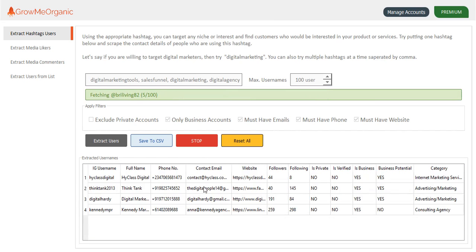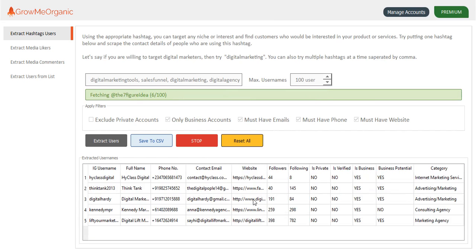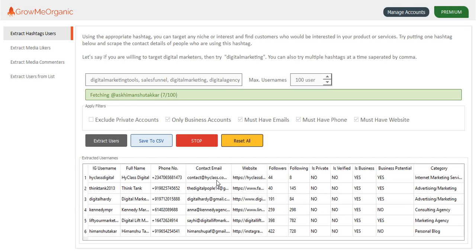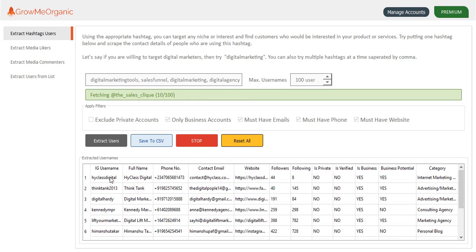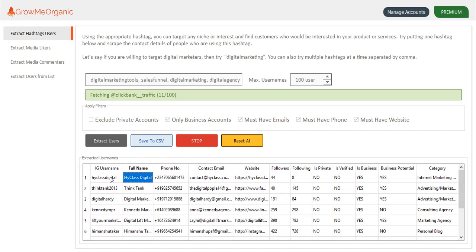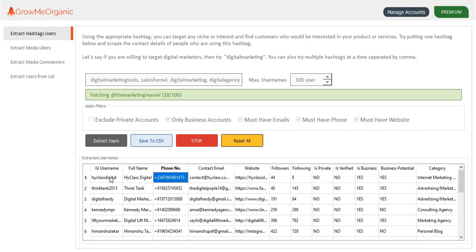So you can see we are getting those hashtags. We have usernames, then their full name which they have mentioned on their Instagram, their phone number, which you can't see exactly. Let me just show you.